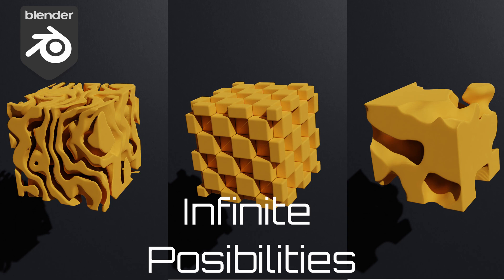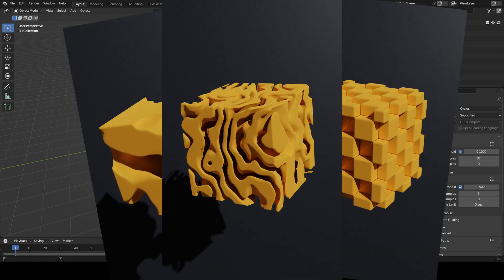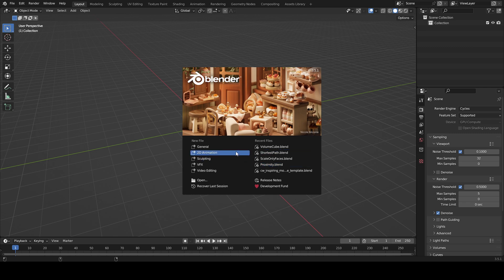Did you know that by using geometry nodes and a texture you can make infinite objects? Today I'm going to show you how to make that.